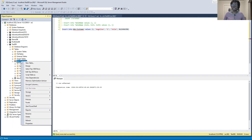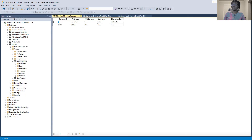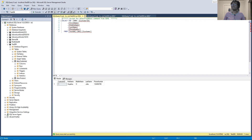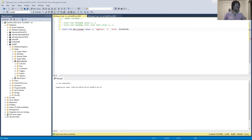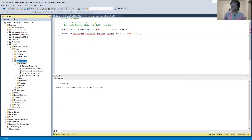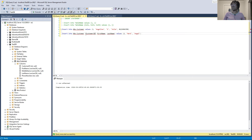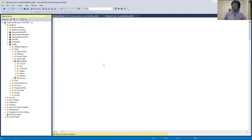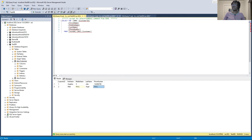We can right-click and select the top 1000 rows, and now we see the inserted record. Now for inserting into specific columns: we'll insert row number two with customer ID 2, first name 'Mark', skipping middle name, last name 'Angel', and no phone number. We specify only the column names we want to insert into. Execute — that's also successful. Refreshing and selecting the top 1000 rows, we should see two records.